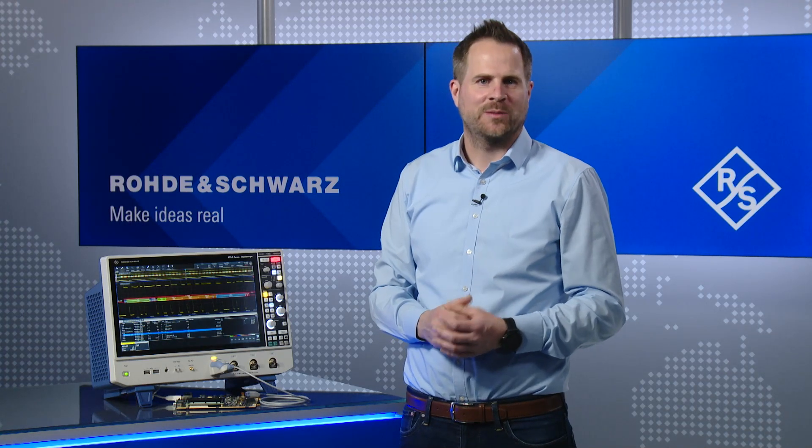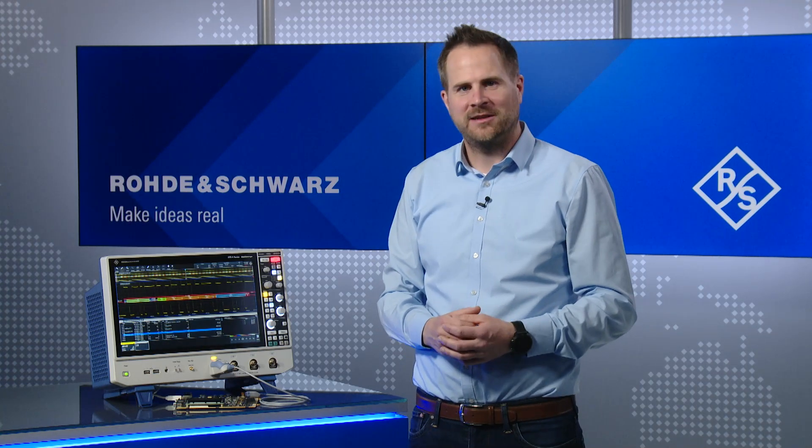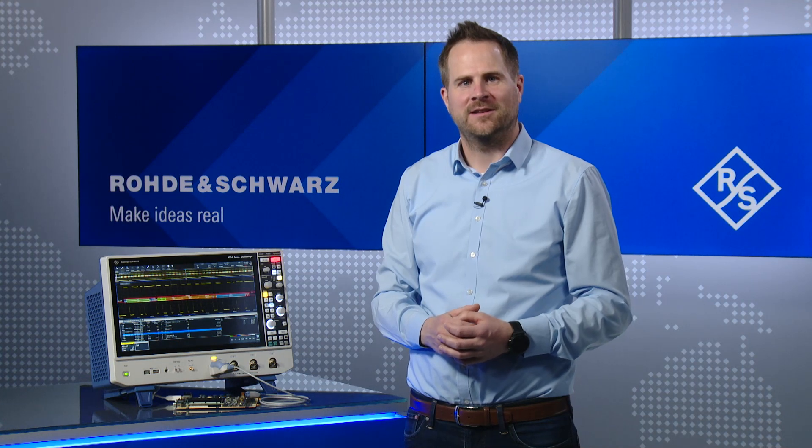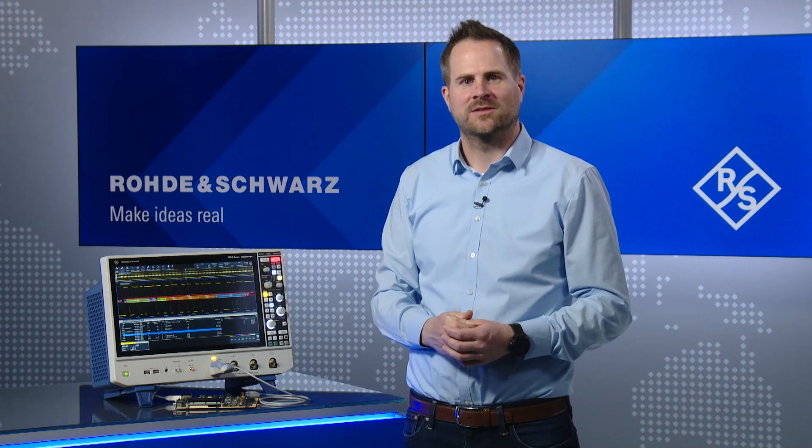I hope that with this video, I could show you the powerful decode capabilities of the RTO6 oscilloscope. Thanks for watching.